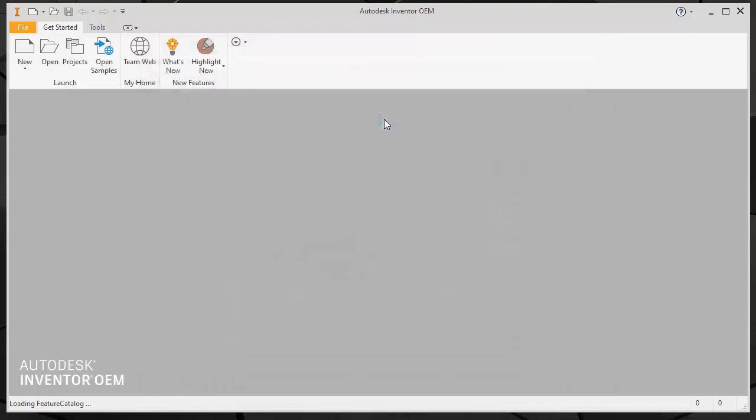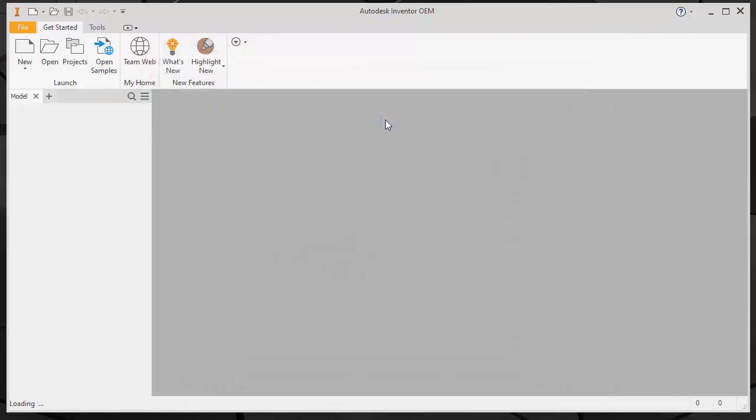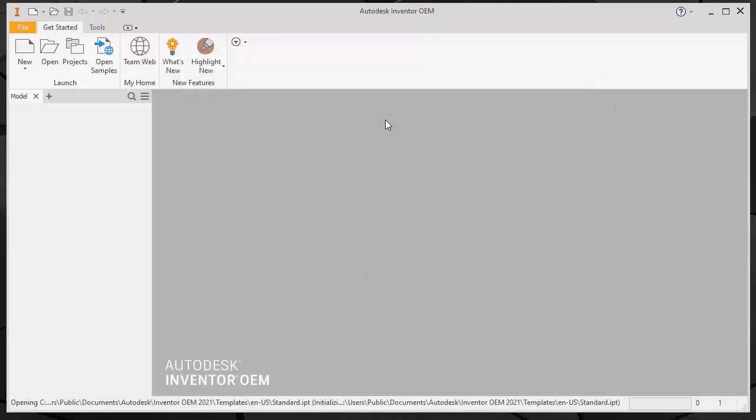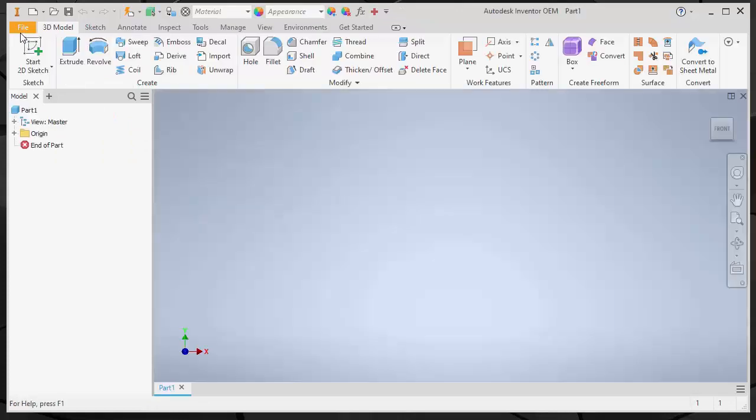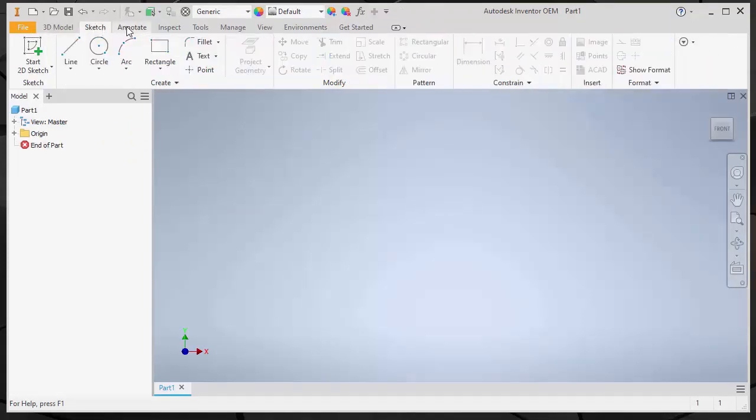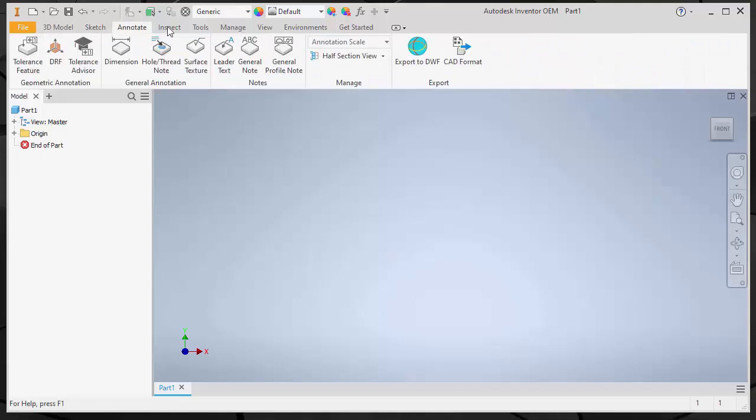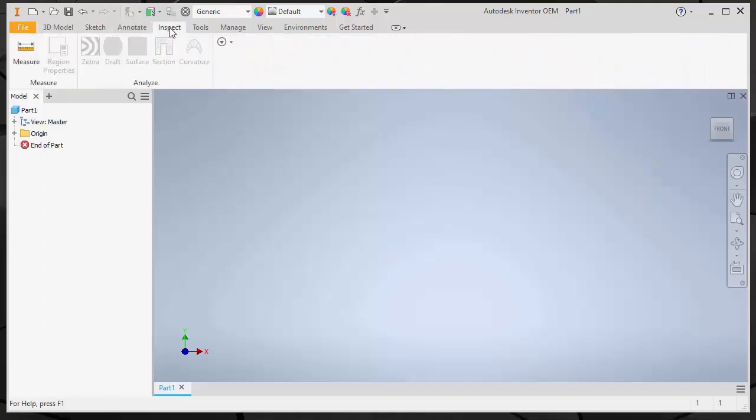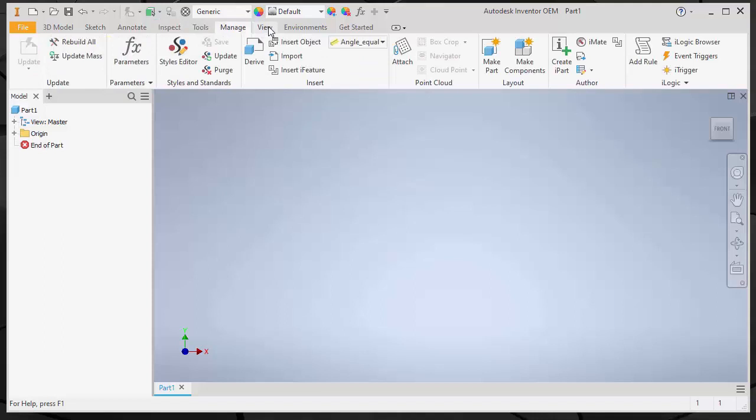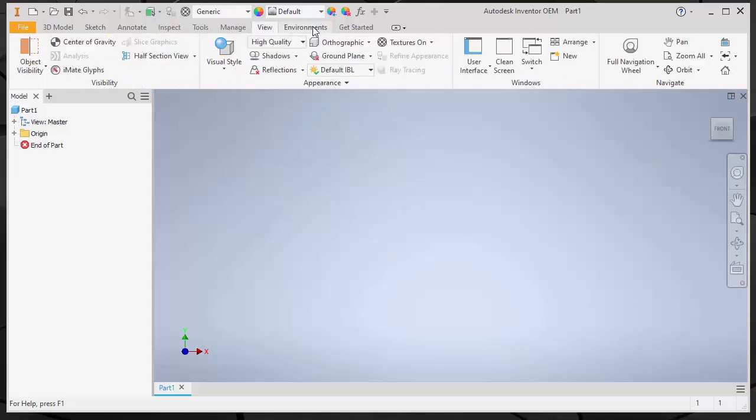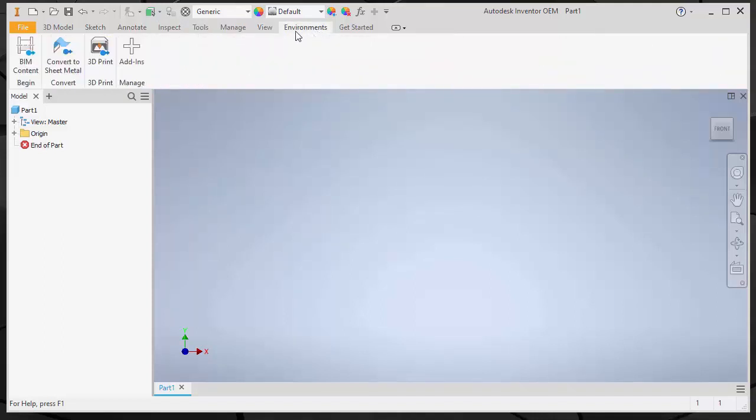You can create content using the native features of Inventor OEM. You get all the menus, sketching, annotation, inspect, tools, manage, view, environments and the getting started guide.